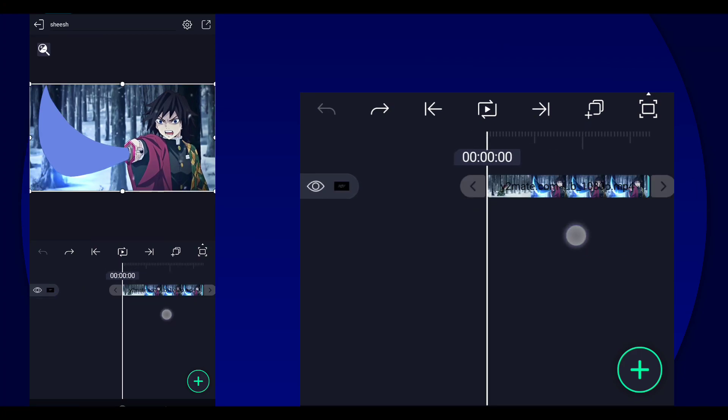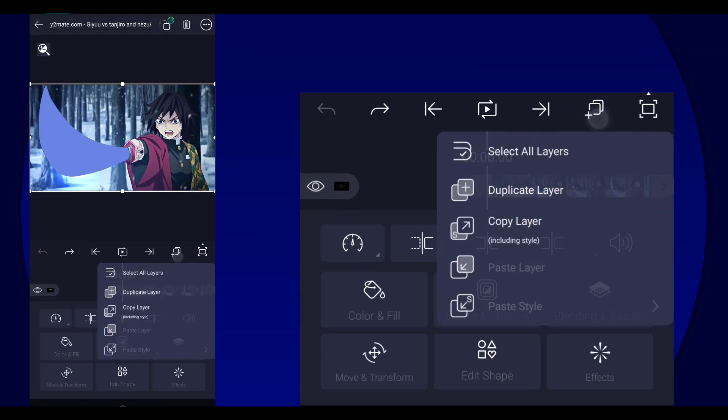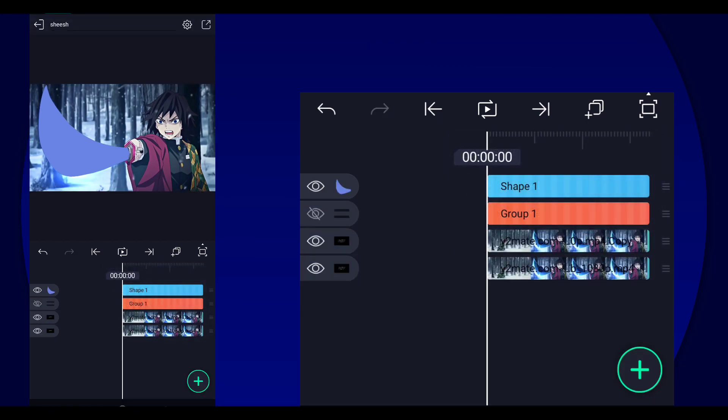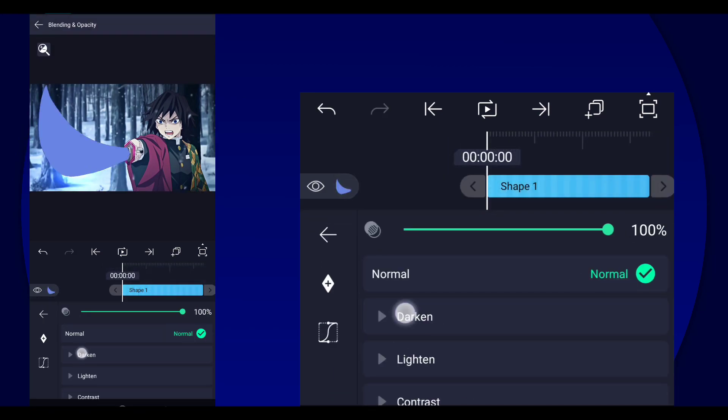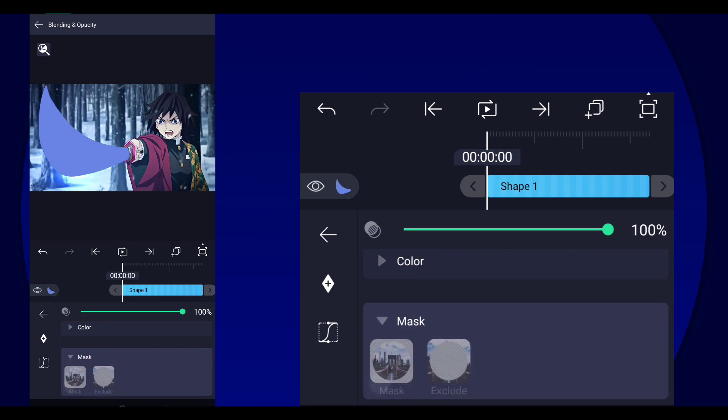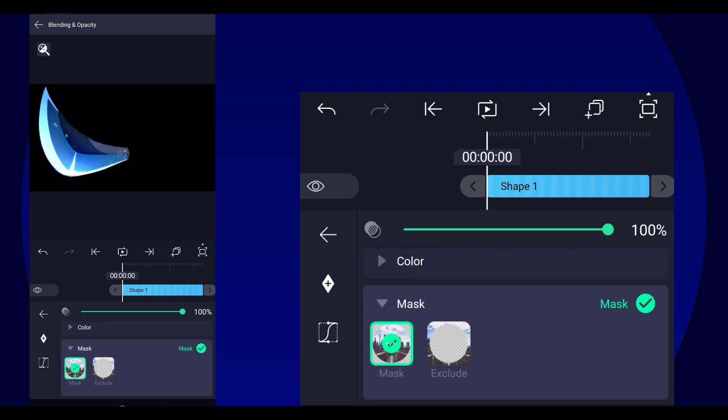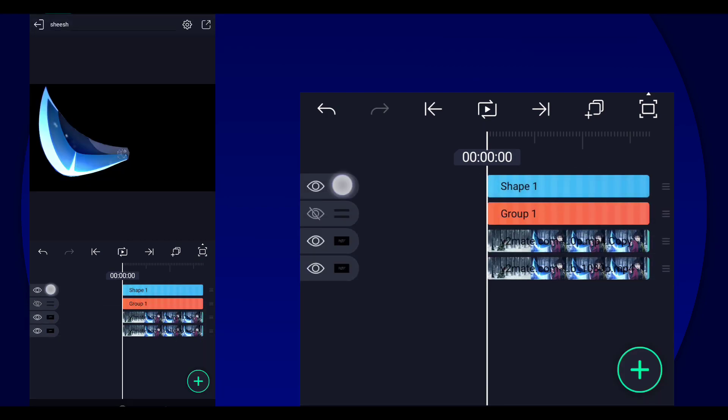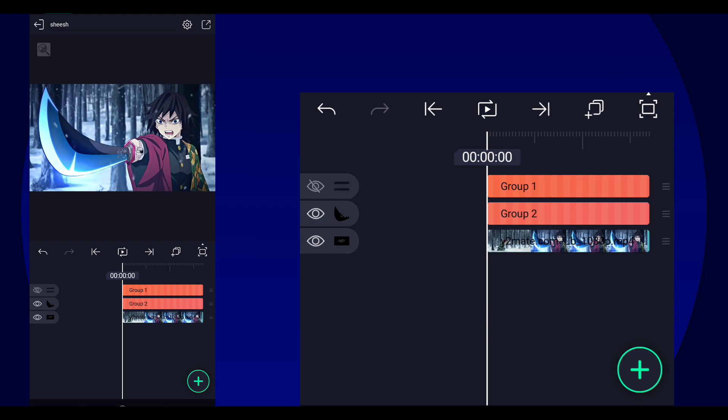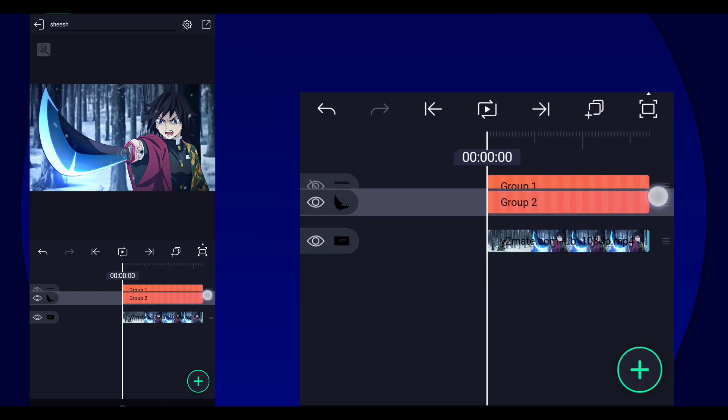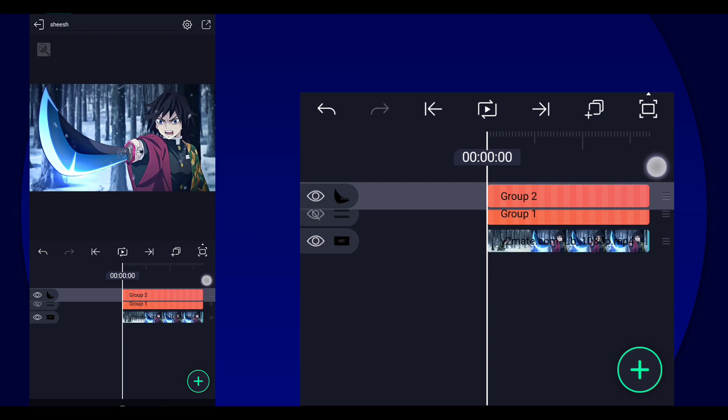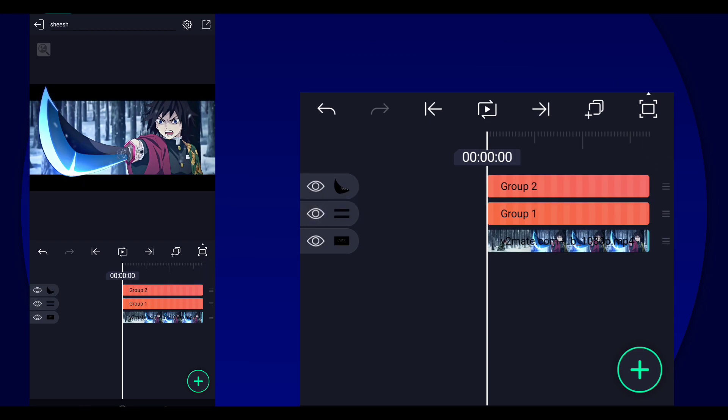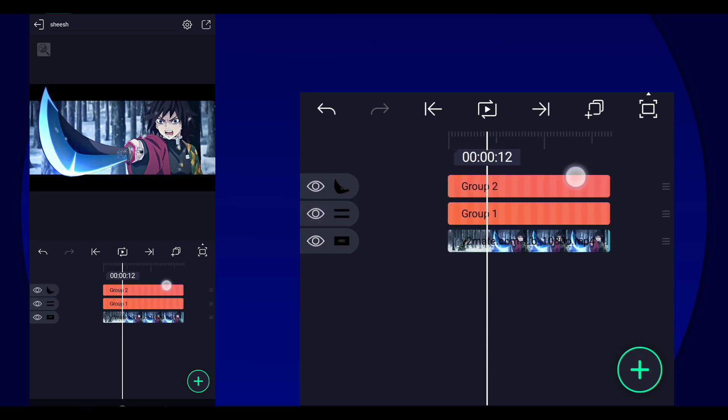Next thing we're going to do is duplicate the clip and then we're going to go to the shape layer, select mask, select mask again, and then we're going to group the shape layer and the duplicated clip layer. There you go. And then we're just going to put that part above the bars like so.